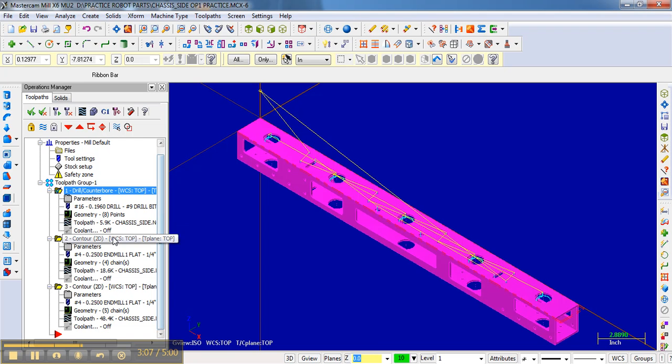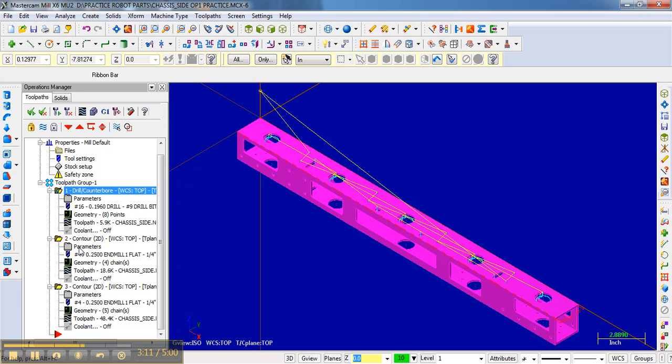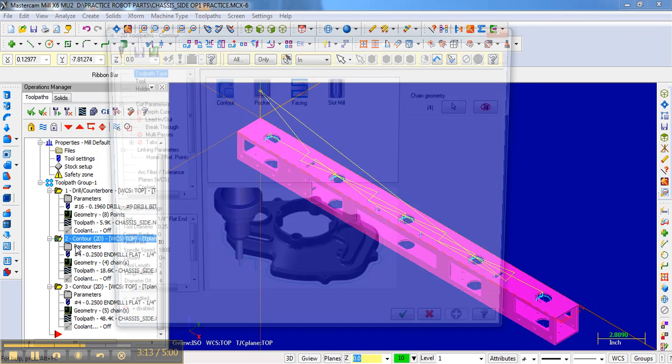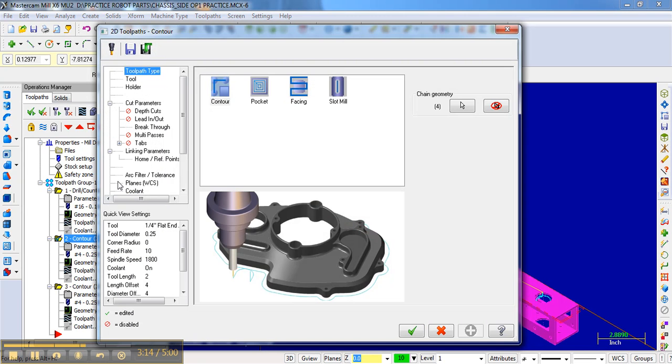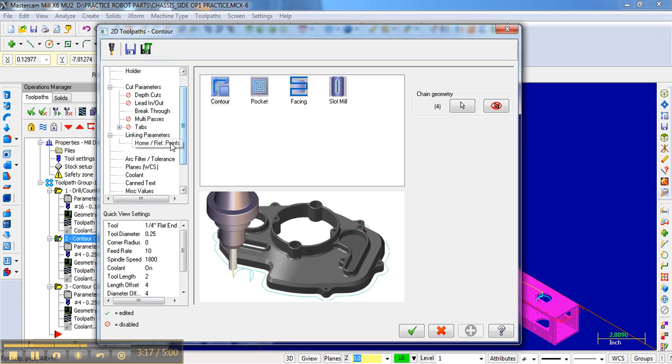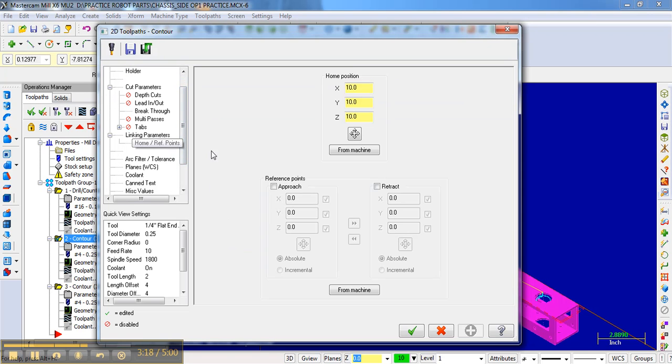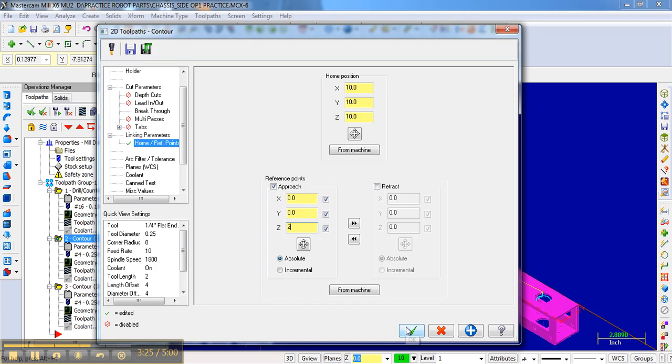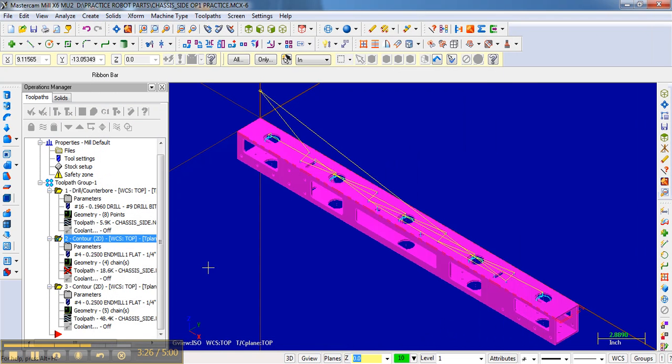So now we switch bits and we go to the quarter inch bit. So what I'm going to do is click the parameters for the first contour. And I am going to go to the home reference points. And I'm going to go approach. And again, hit two inches. I'm not going to retract on this operation, though, because I don't change bits when I'm done.